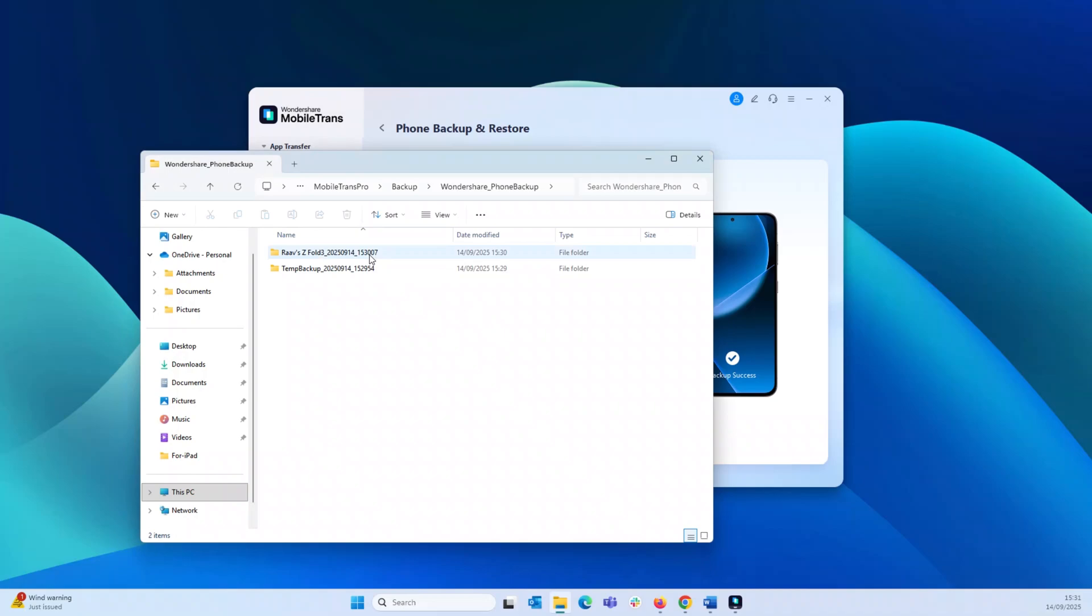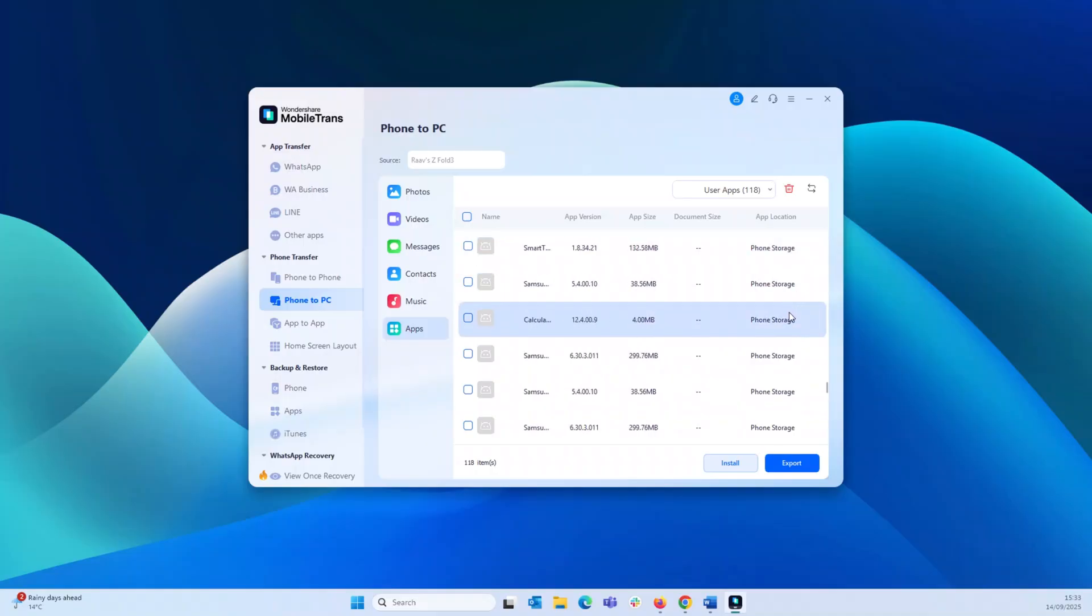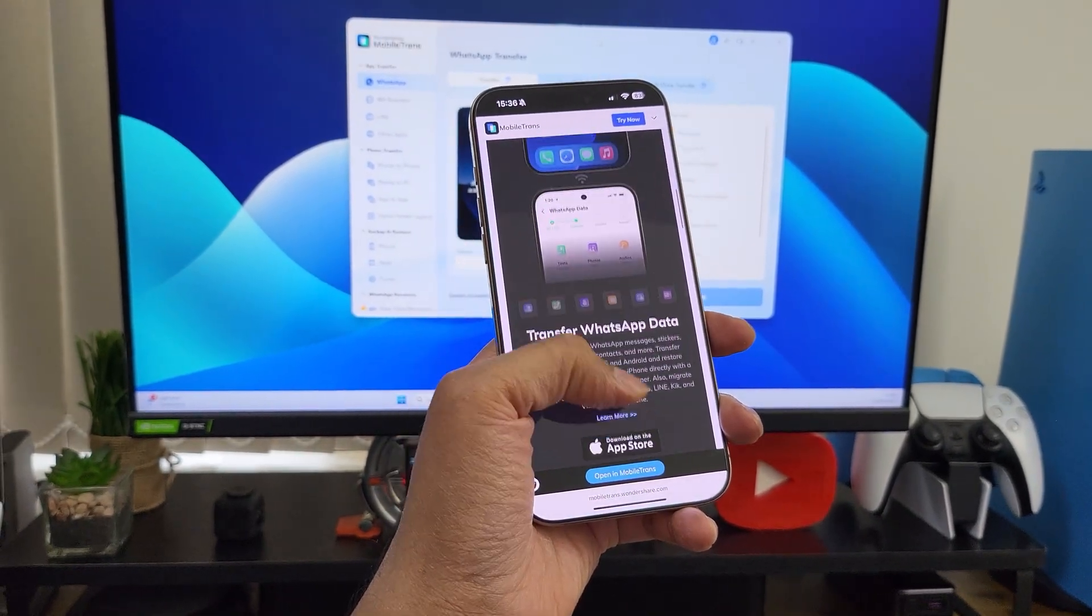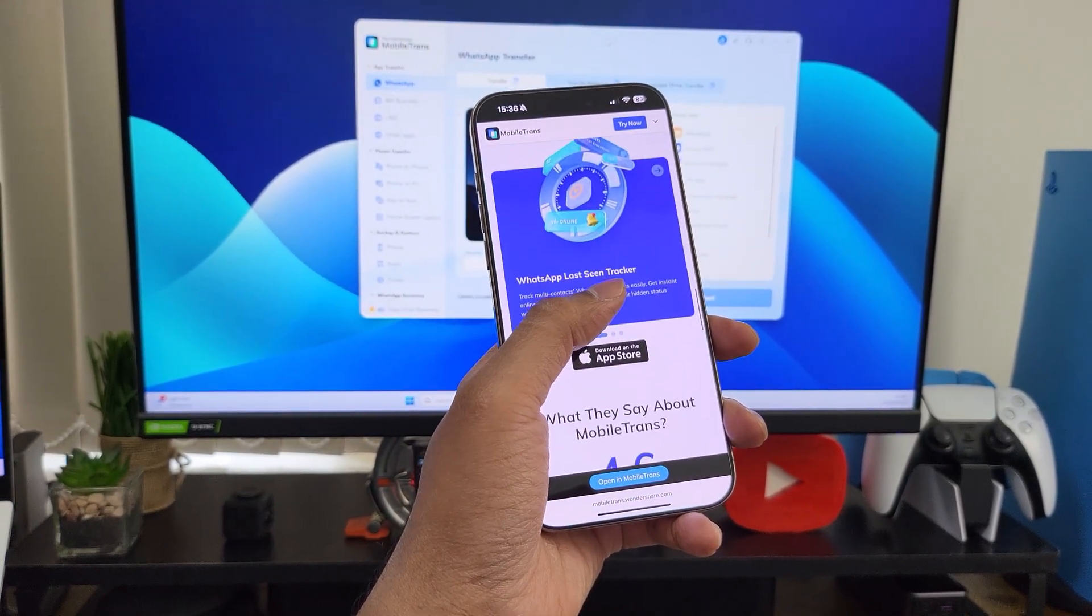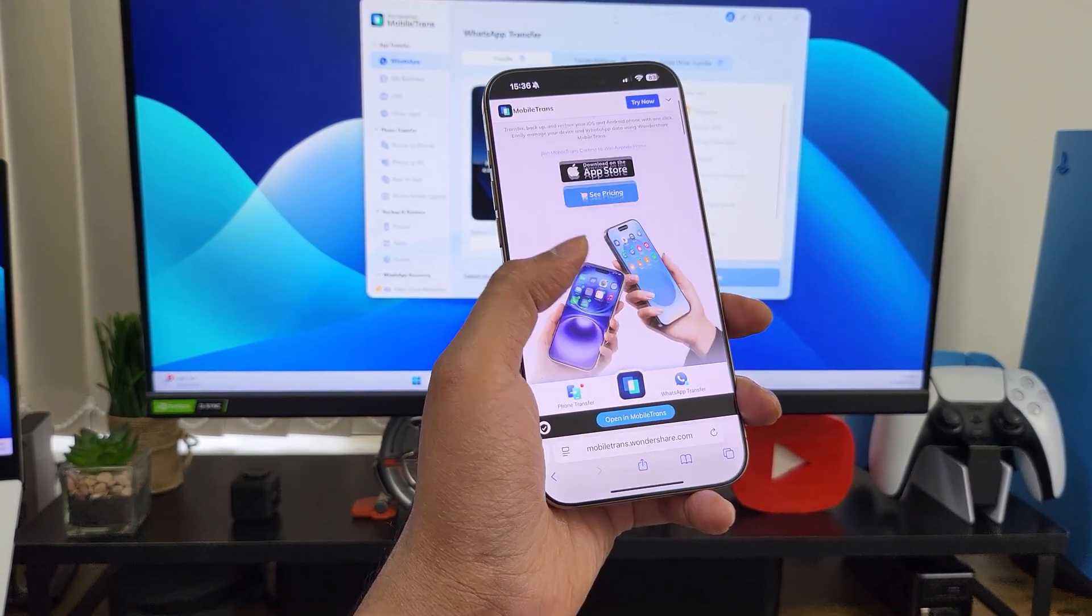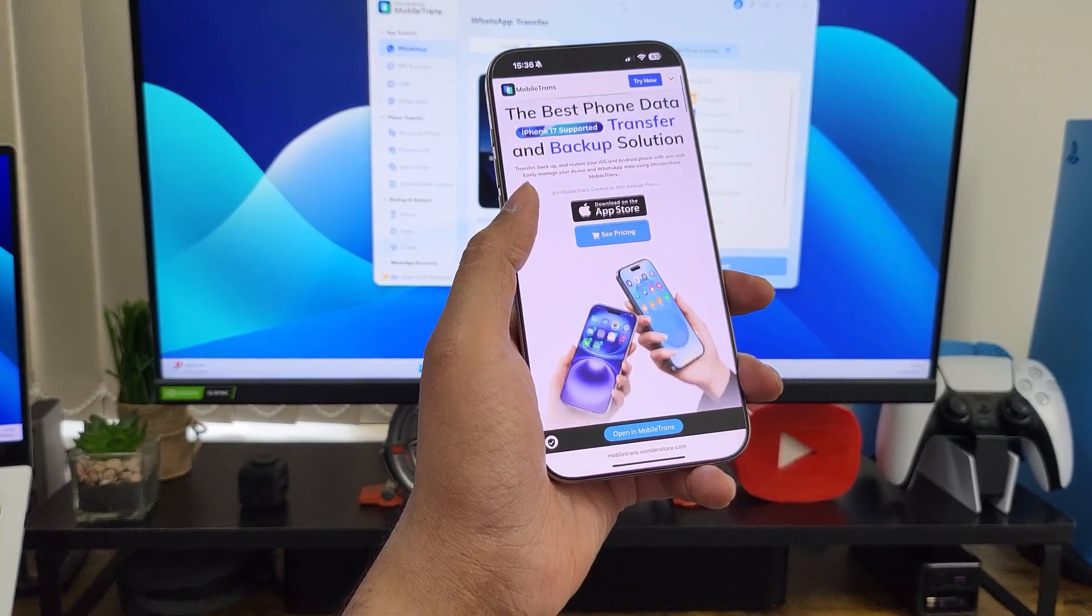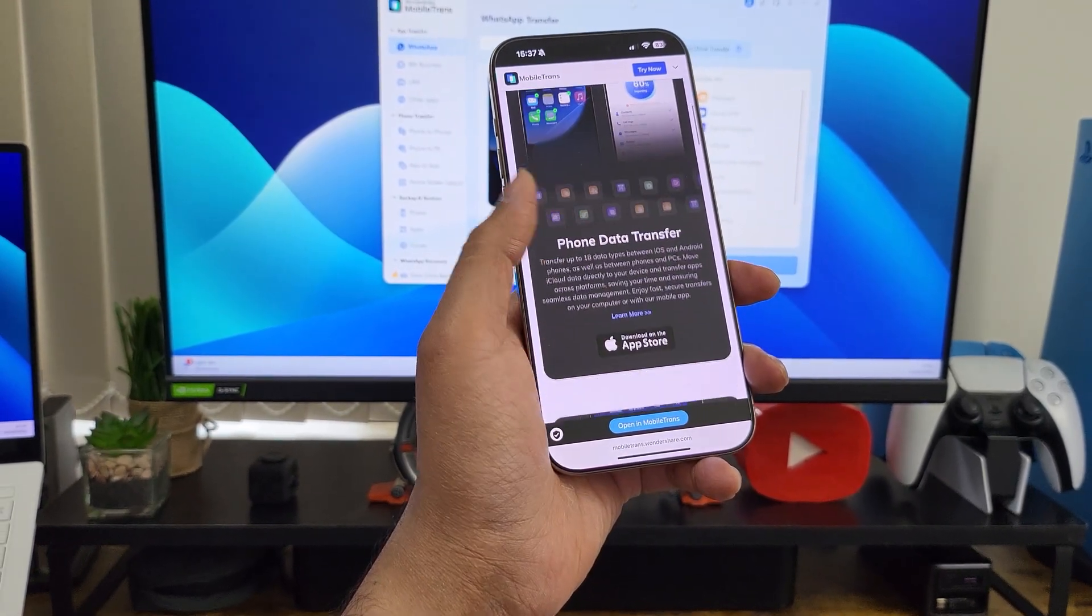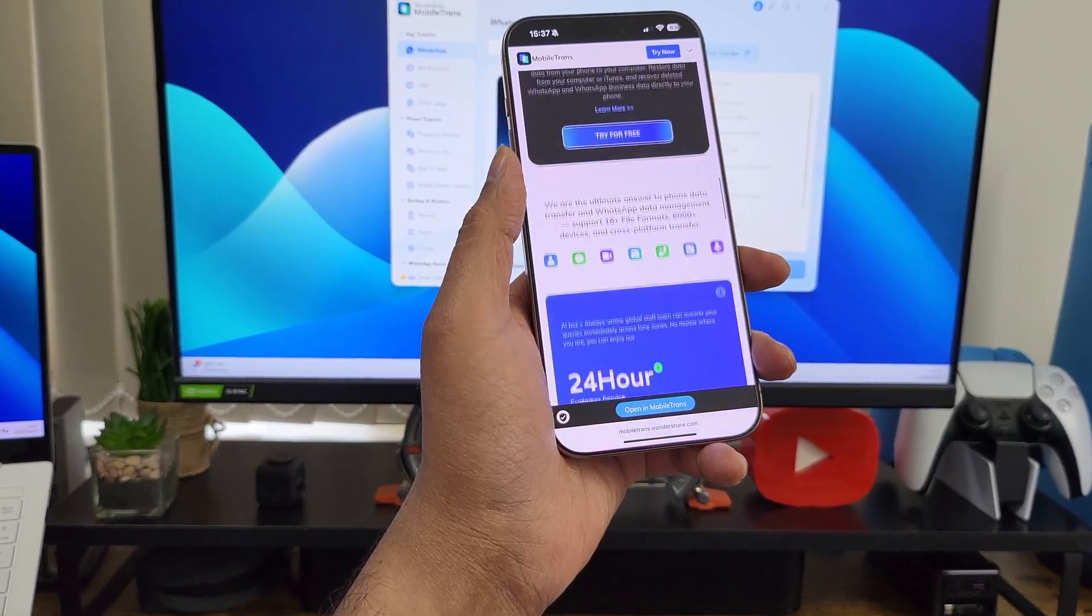So really, guys, an incredible software that takes out the hassle of transferring data from one mobile OS to another and even between phones using the same OS. And with that dedicated WhatsApp transfer method, Mobile Trans already scores those extra brownie points because if you have used the options which Apple and Android offer, you know how messy they are and they never managed to get the complete data. But with Mobile Trans, you can be rest assured all your data has been safely transferred without any data loss.